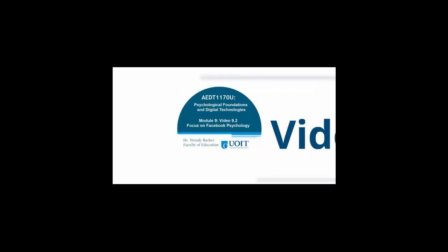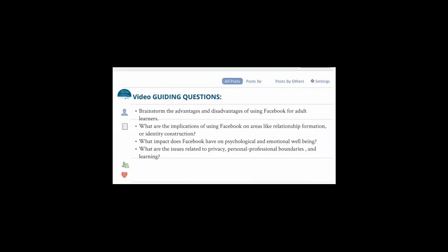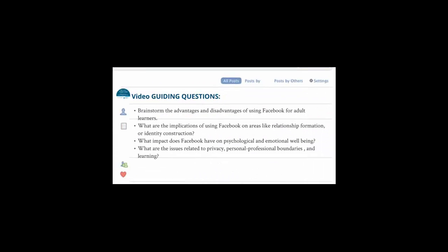Here are the guiding questions for this video. Brainstorm some of the advantages and disadvantages of using Facebook for adult learners. What are the implications of using Facebook on areas like relationship formation or identity construction? What impact does Facebook have on psychological and emotional well-being? And what are some of the issues related to privacy, personal and professional boundaries, and learning?